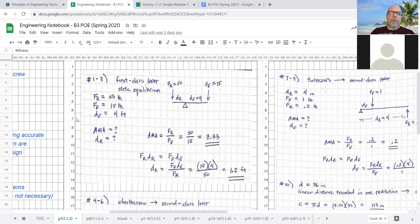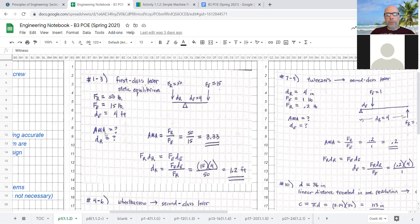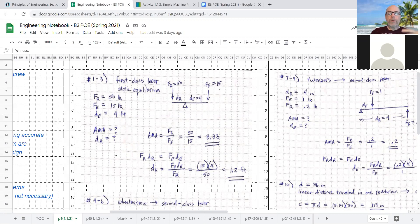G, given. So what's given to the problem were these three quantities. Next, U, the unknown. This is what they're asking in the problem. The AMA, which is actual mechanical advantage, and the resistance distance, D sub R. That's what they're asking for. That's the unknown.